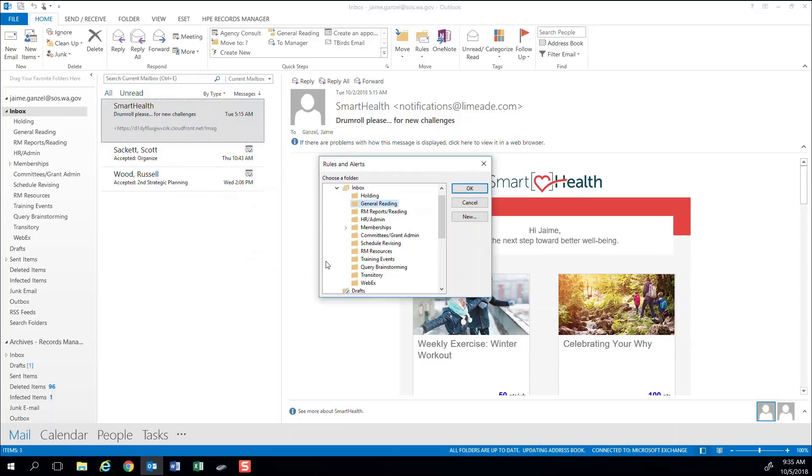This is a folder I created to hold transitory emails that I don't need to take action on, but may want to read later. Once I've specified what emails I want filtered and where I want them filtered to, I'm ready to run the rule. Select OK and Outlook will do the rest.